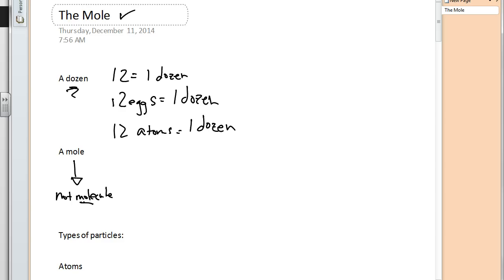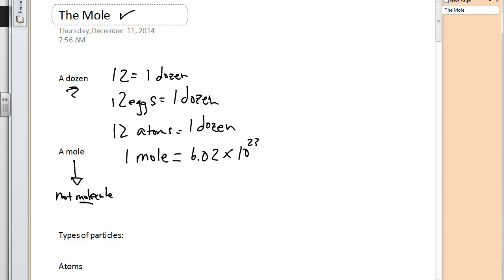We can say this is an equality, just like one dozen is 12 eggs. A mole in chemistry is equal to a fixed value, and that fixed value is quite a large number. In scientific notation, it is 6.02 times 10 raised to the 23rd power. That's a large number — 6.02 with about 21 zeros.